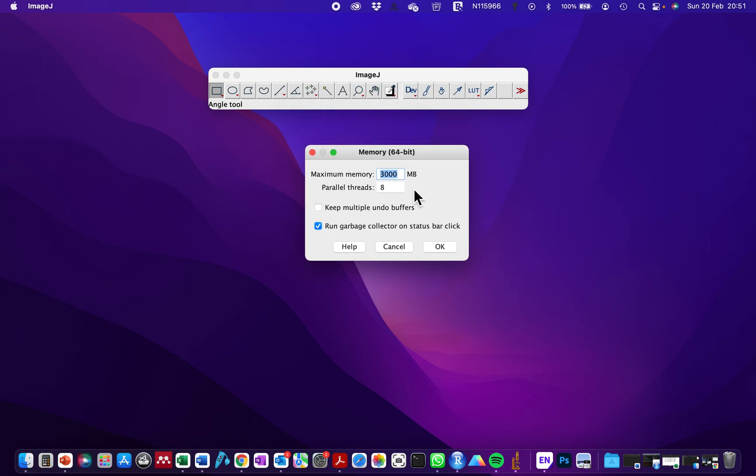And you can increase this up to 20,000 megabytes or as needed to accommodate the file size you are working with. I'm just going to leave this as 8,000 for my work. I'm okay with this. When I'm working with file sizes of up to 40 gigabytes, I have to increase this memory size to rectify that error.